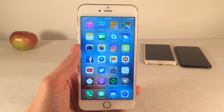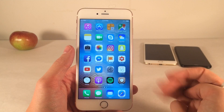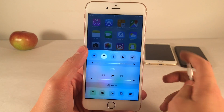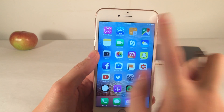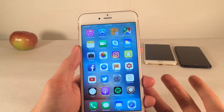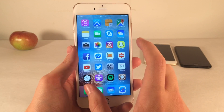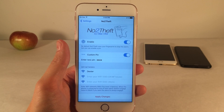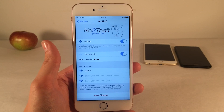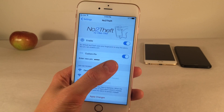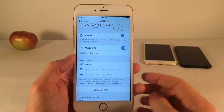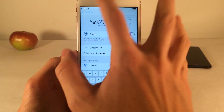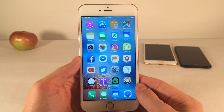There's also a Wi-Fi Network Safe Zone option. In the settings, you can enter up to three Wi-Fi networks where this tweak will automatically disable itself — so when you're at home, it won't trigger. When I connect to my home Wi-Fi network, I can unplug my device and nothing happens. In the settings, you have the ability to enable or disable the tweak, set your custom PIN, and configure up to three Wi-Fi safe zone network names. Hit Apply Changes and select Respring when done.